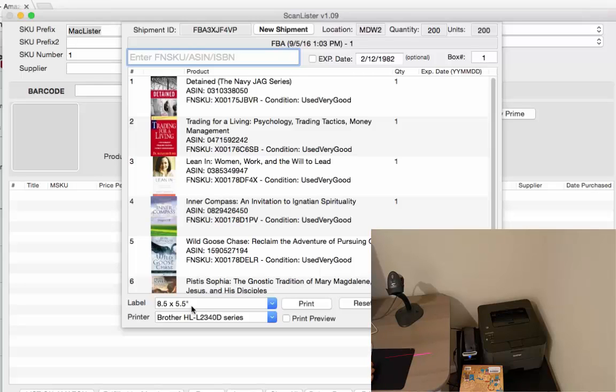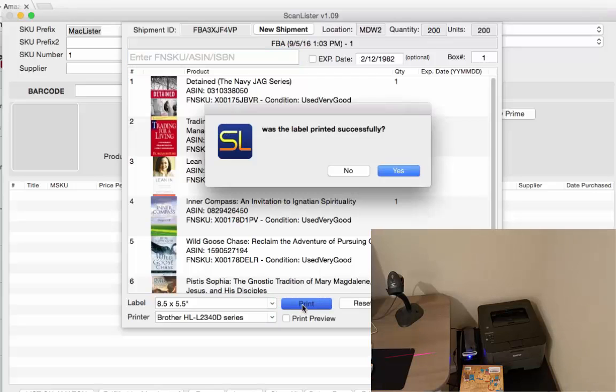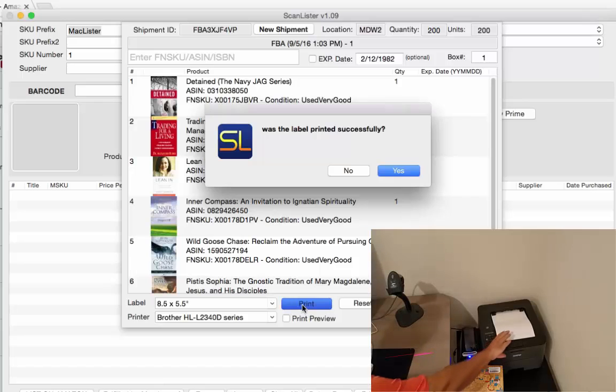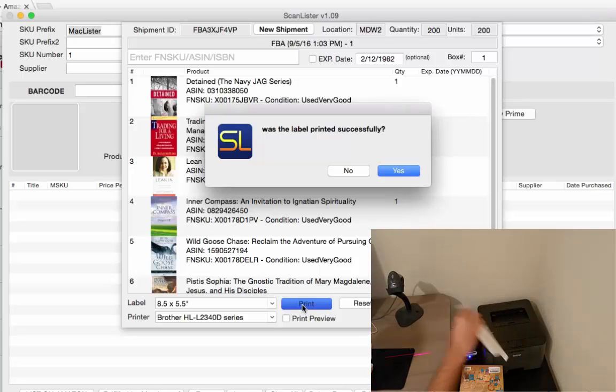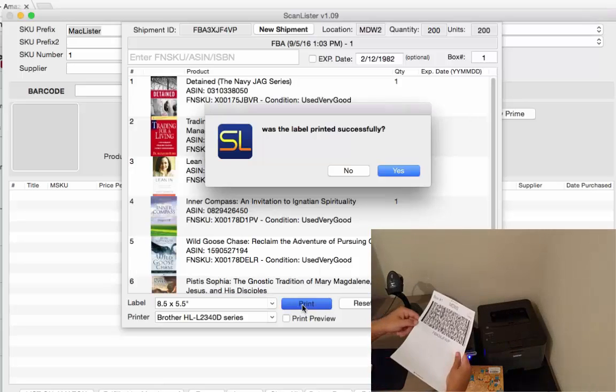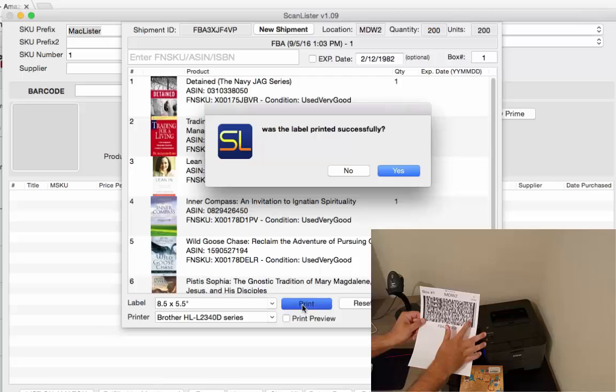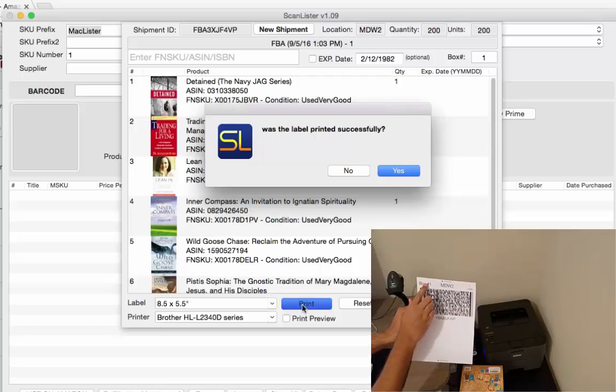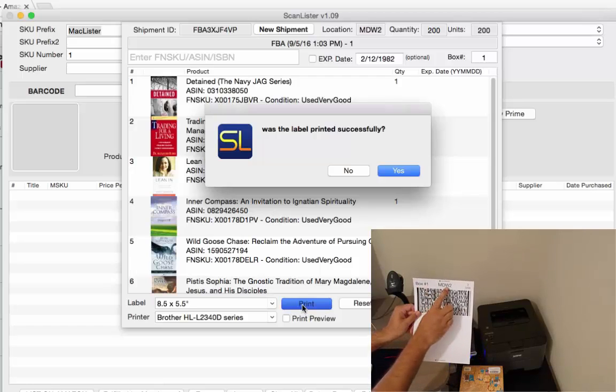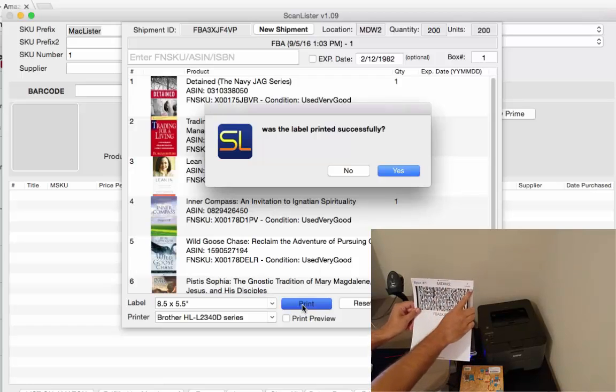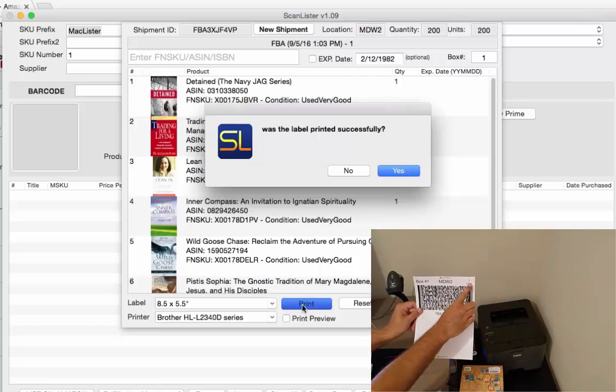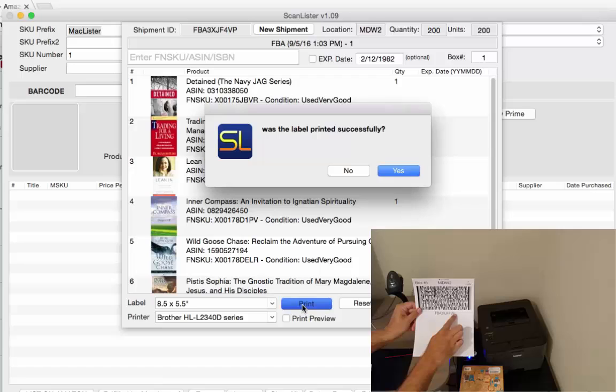So I'm going to go ahead and print this and this is what comes out. So you have the 2D barcode here, you have the box number, the destination, the number of units and the shipping ID right here.